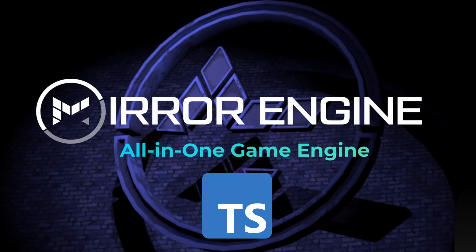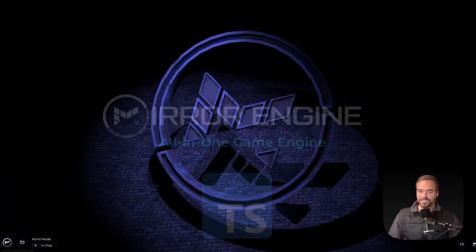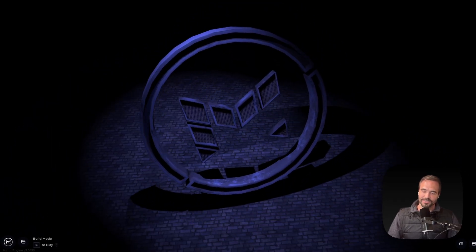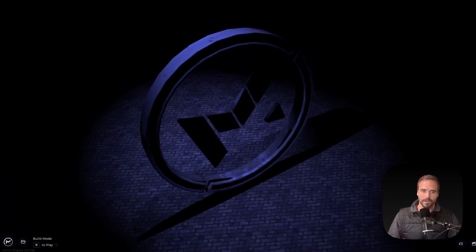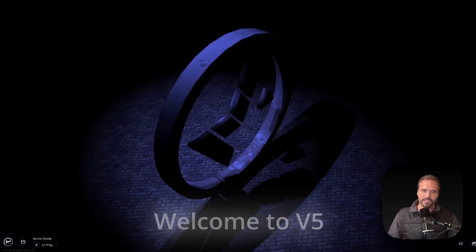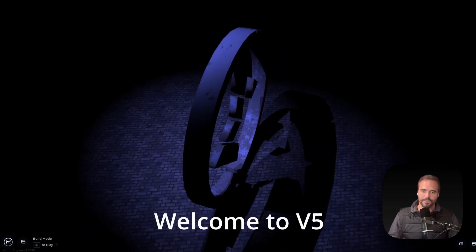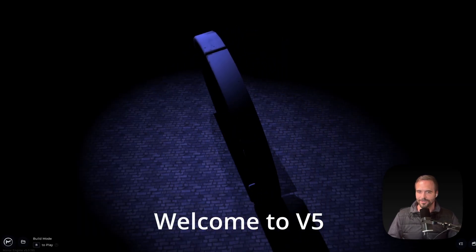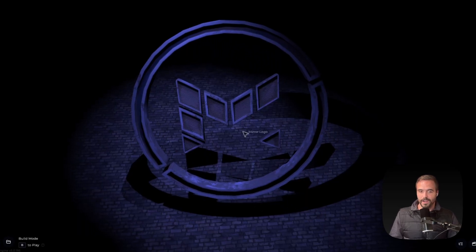Mirror Engine is a TypeScript game engine. We've gotten this question a ton, and so stay tuned at the end if you're curious what we were built on top of. Version 5 has a ton of new features, a lot of quality of life updates, so let's dive right in.